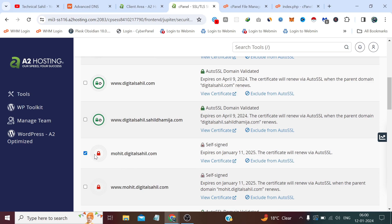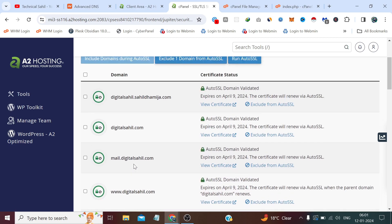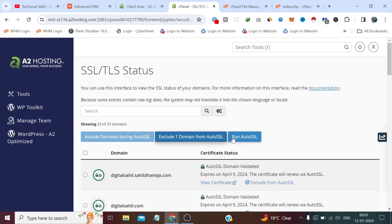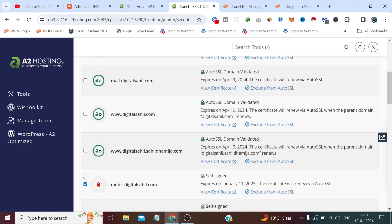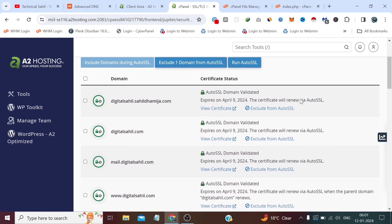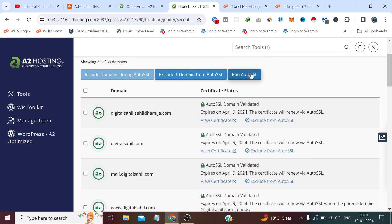We only need to select this because this is not the valid subdomain, we have not added DNS for this. So after checking this, click Run Auto SSL.